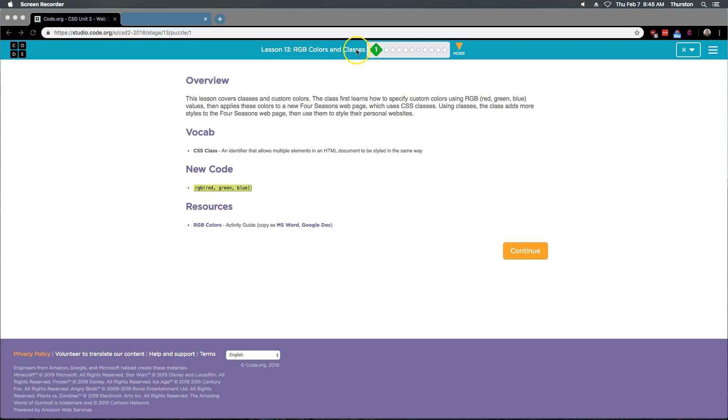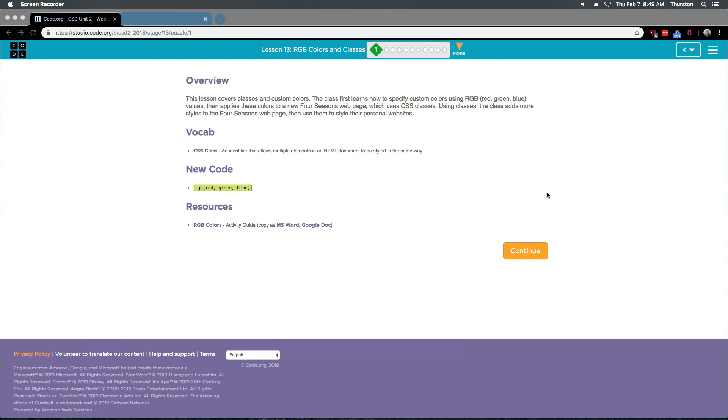Lesson 13 Part 1: RGB Colors and Classes. Overview: This lesson covers classes and custom colors. The class first learns how to specify custom colors using RGB (red, green, blue) values, then applies these colors to a new Four Seasons web page which uses CSS classes. Using CSS classes, the class adds more styles to the Four Seasons web page.